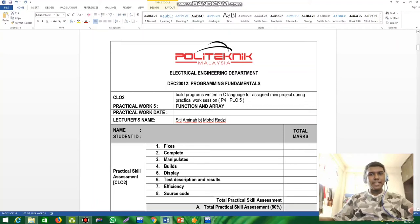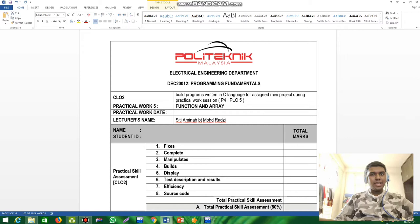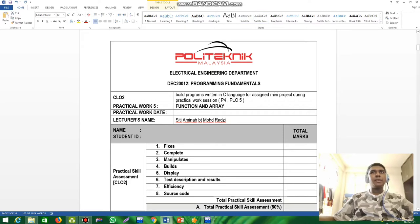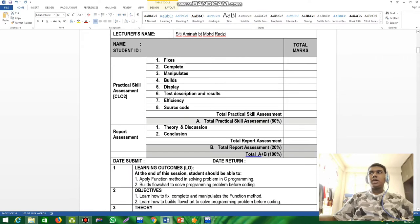Hi ma'am, my name is Paitran Sanam Satyais Nilan and my matrix number is 10BEE20F2019. Now we are going to look at Lab 5, which is about functions and arrays.